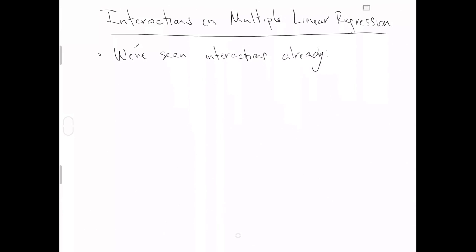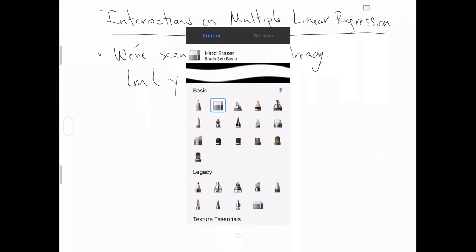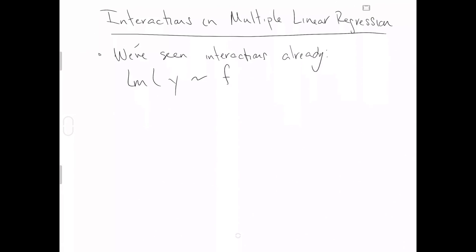Let me just show you what we've seen already. Say we're going to fit a linear model with the function lm. We have some y-axis response variable, which is a numerical variable. We're going to explain y with some factor variable, that is some categorical variable with some number of levels, and then asterisk. We're going to interact the factor variable with our numerical explanatory variable x, and both of these come from some data frame df.